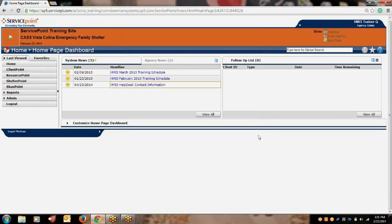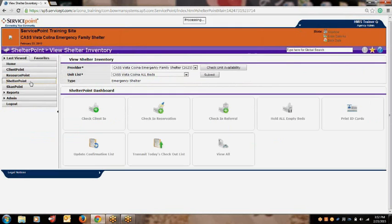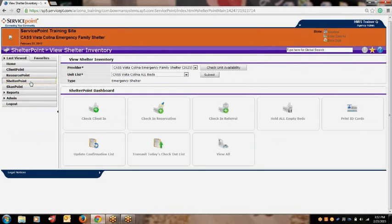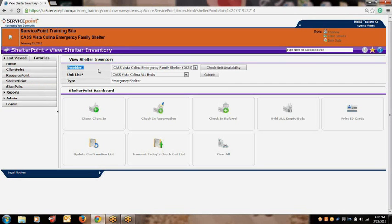Once you log into the system, go to the left side of your screen to the menu and locate the Shelter Point button. Once you click it, the Shelter Point dashboard page will appear. You will see a header that says View Shelter Inventory. Beneath that header, you will see your provider listed, and underneath the provider, you will see a drop-down list titled Unit List.